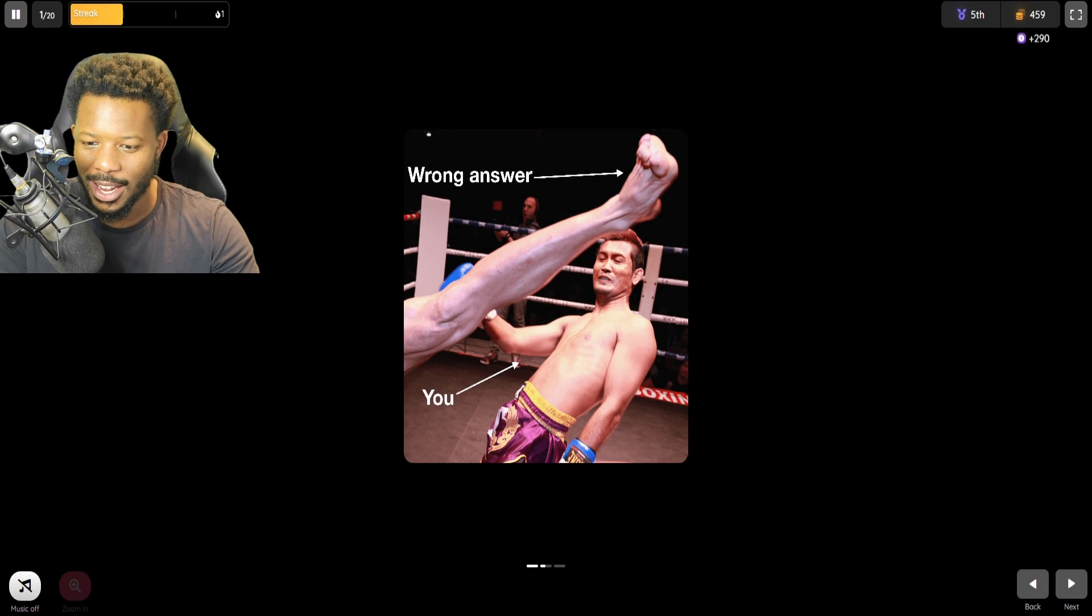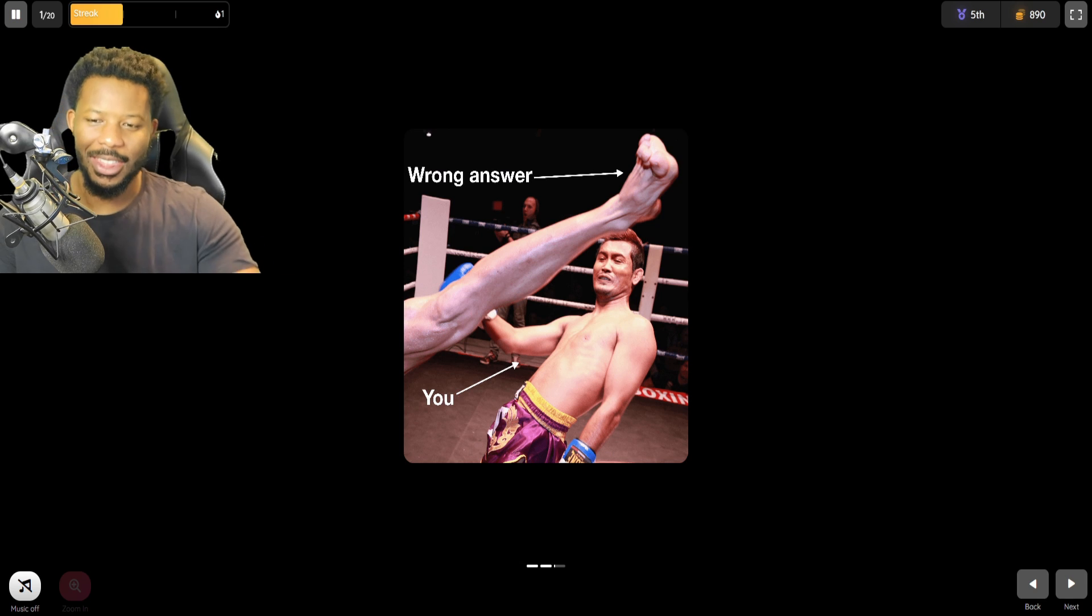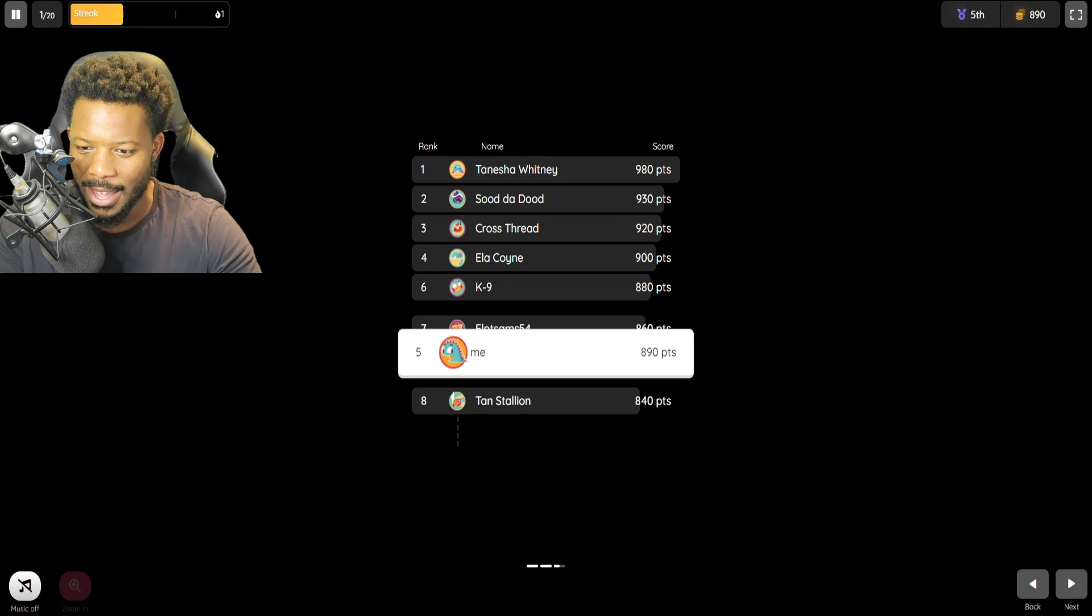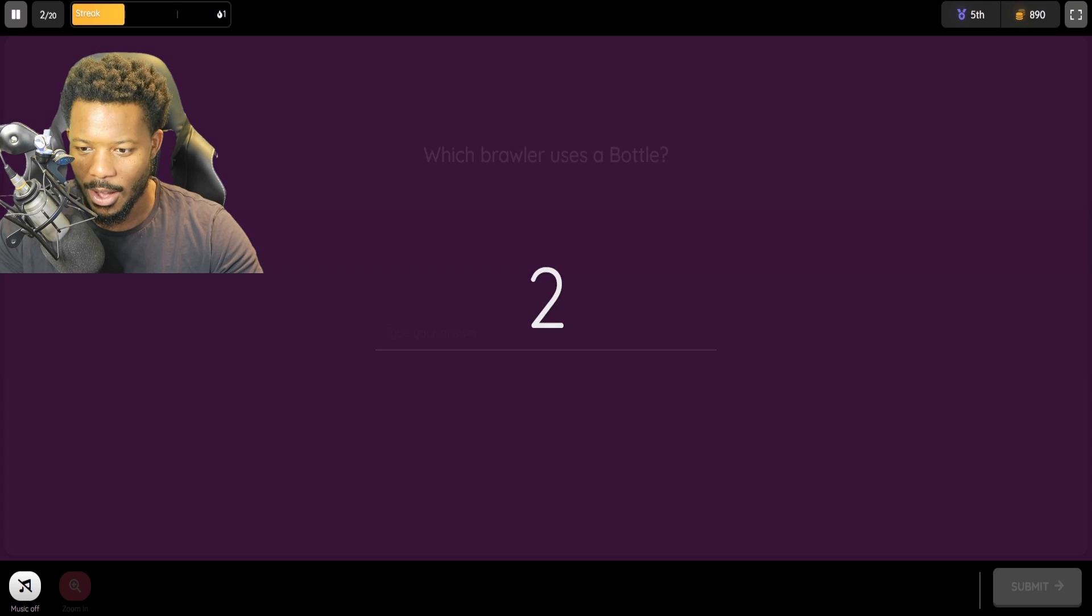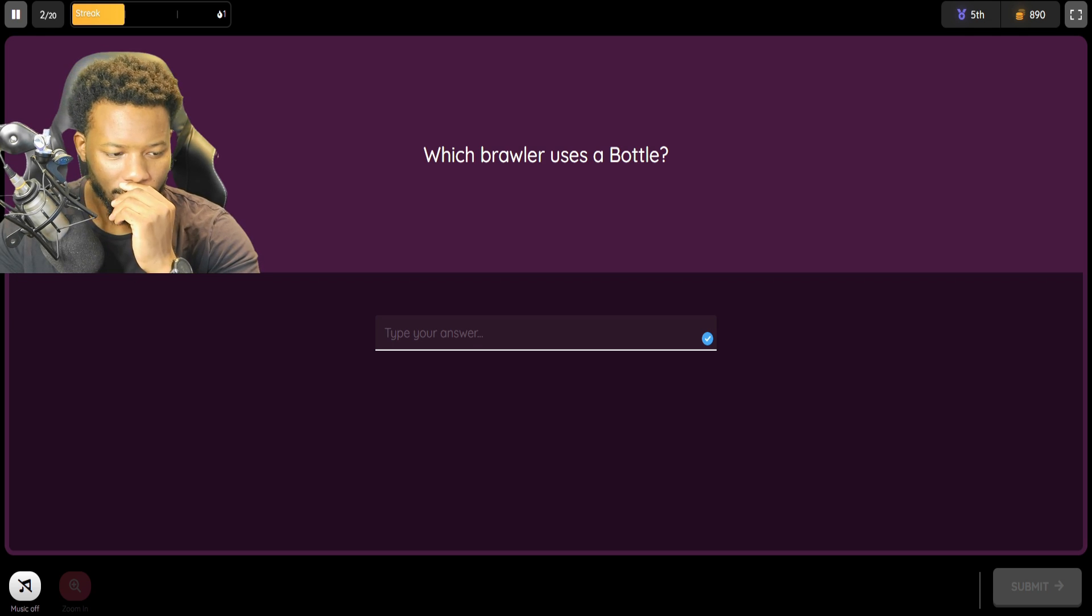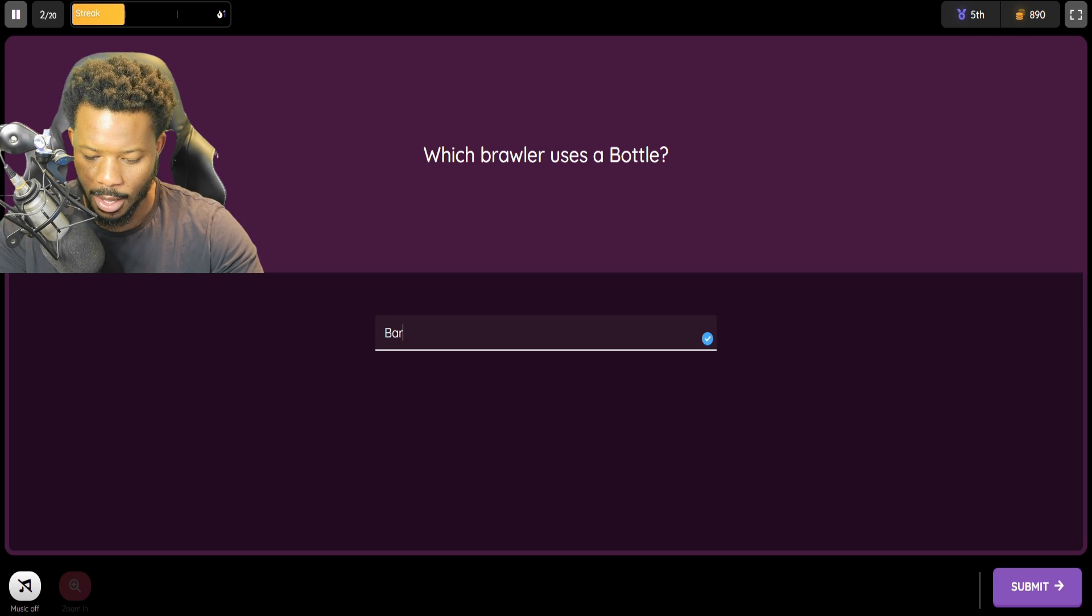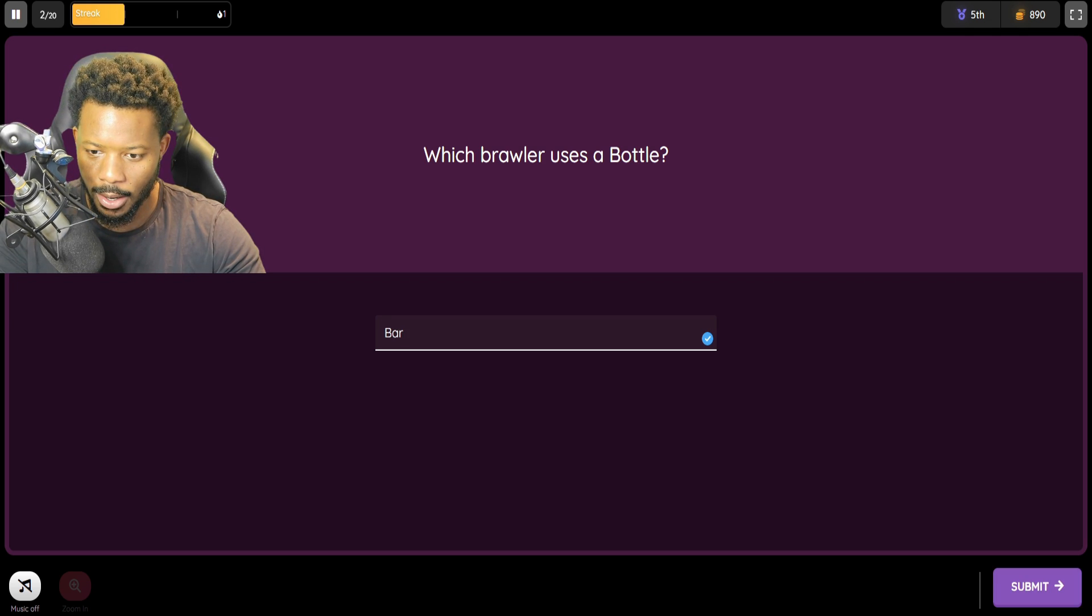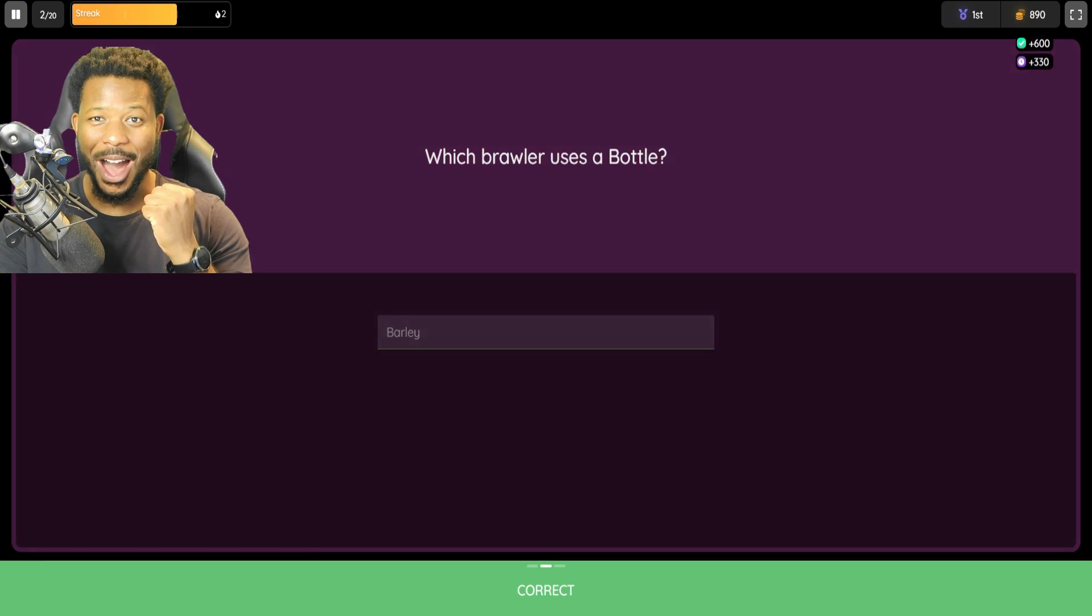So this is a little bit different. Okay, wrong answer you. Yeah, that's actually me. That was awesome. I almost forgot about this. Which brawler uses a bottle? Barley. Woo!